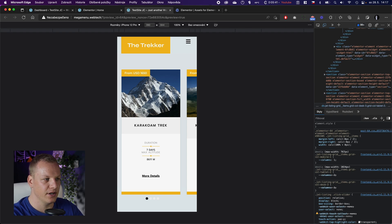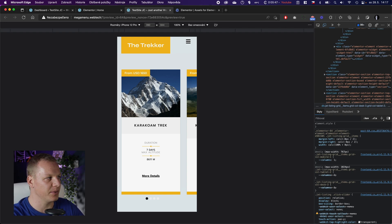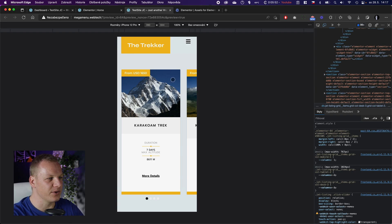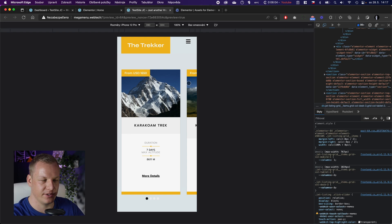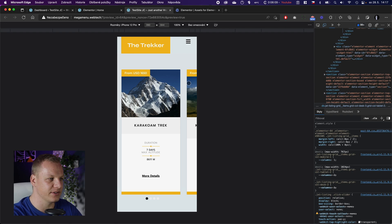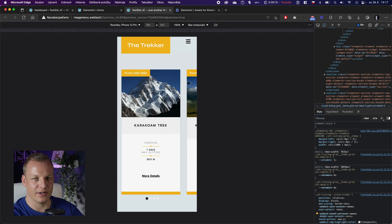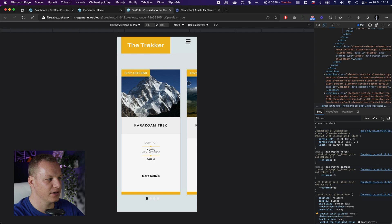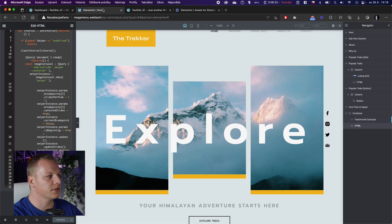We're going to do this for any slider in Elementor — also for sliders created by JetEngine and by the LA Custom Skin plugin. So it's pretty much all the ways you would normally create a slider in Elementor. You can see timestamps in the description if you want to skip to a particular one, but I recommend watching the whole video.